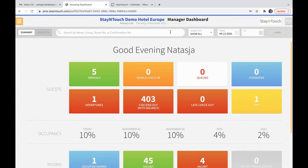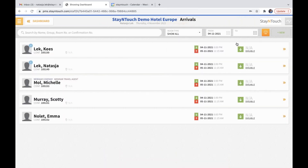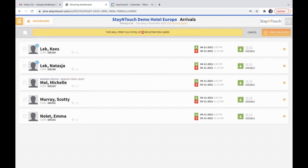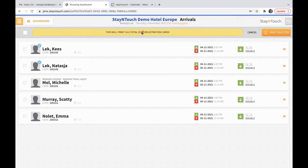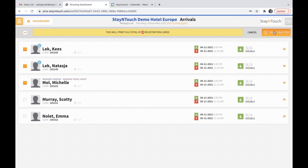Let's start with the first topic: batch printing registration cards for arriving reservations. When you're on your dashboard and you click on the arrivals tile, you will see on the right-hand side the orange print button. When clicking on this, you will immediately see that we will print all arrivals of the day — all five registration cards. However, if you just like to select the ones that you want to print, you can do that as well and you'll see the count go up. On the right-hand side, you can print the selected ones.